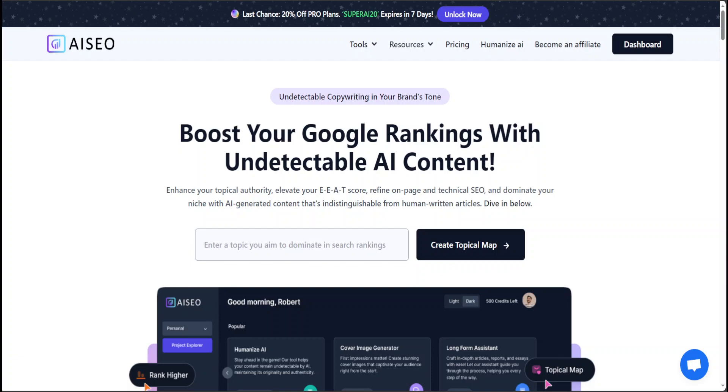According to the website, you can enhance your topical authority, elevate your E-E-A-T score, refine on-page and technical SEO, which is search engine optimization, and you can also dominate your niche with AI-generated content that's indistinguishable from human-written articles.